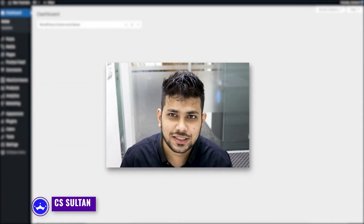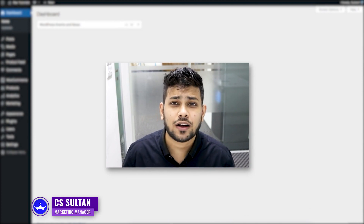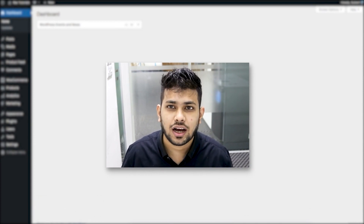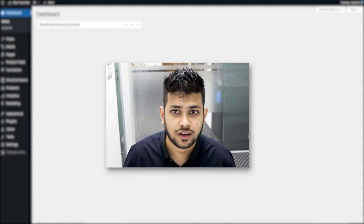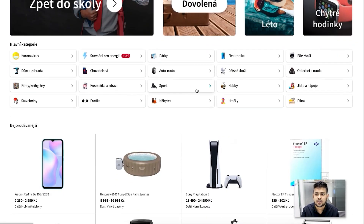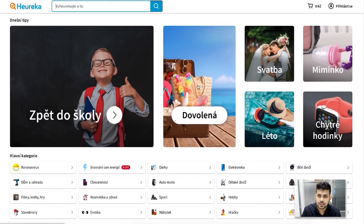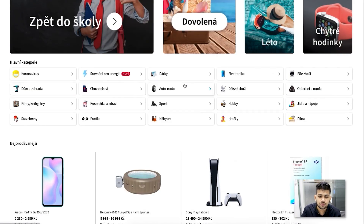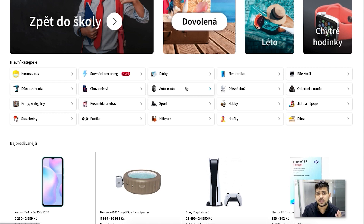Hi everyone, this is Sultan with Rex Theme. In this video I'll show you how you can generate a product feed using your WooCommerce products for Heureka. Heureka is one of the largest marketplaces in Czech Republic and Slovakia, where most WooCommerce stores promote their products to get quick traction. They have a huge regular audience and a huge pool of different product types, so any type of WooCommerce store can promote products there.